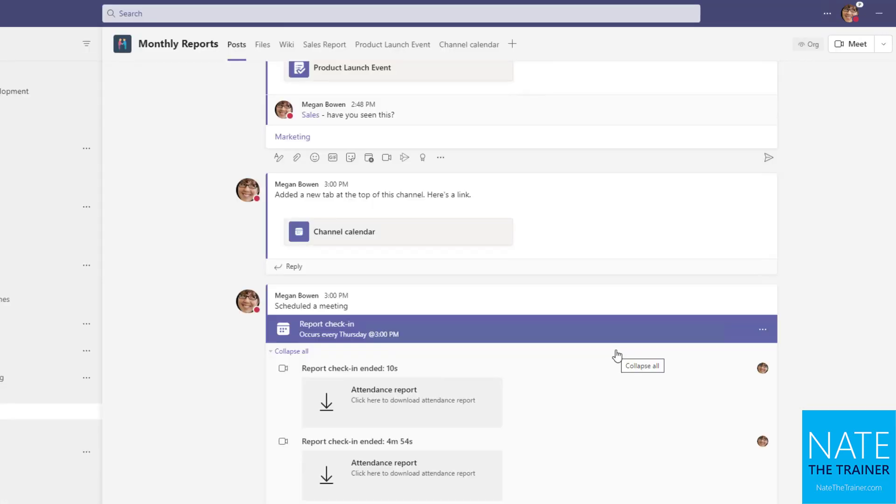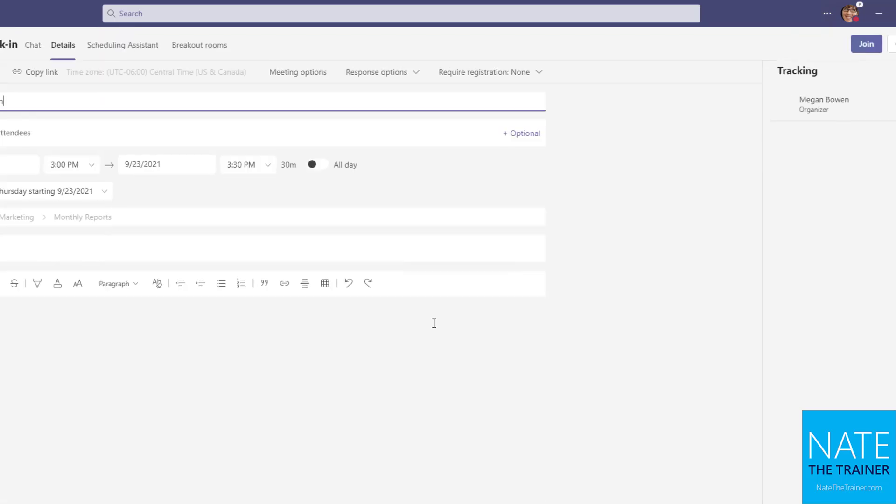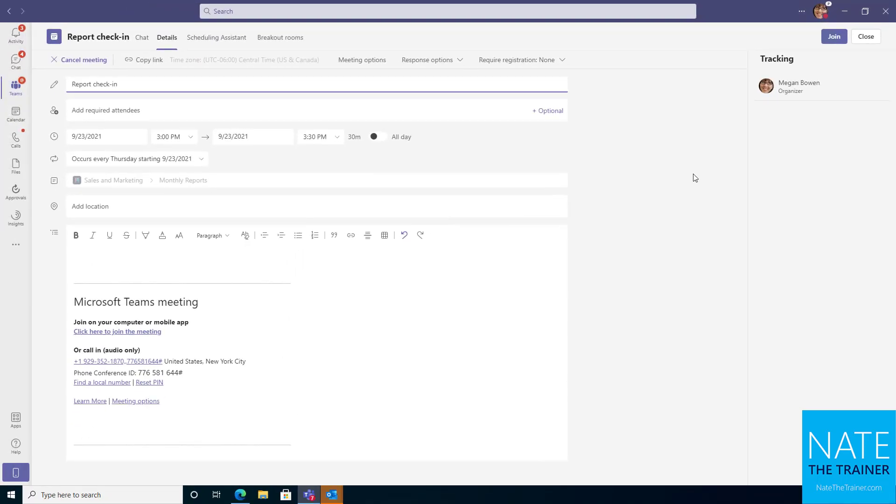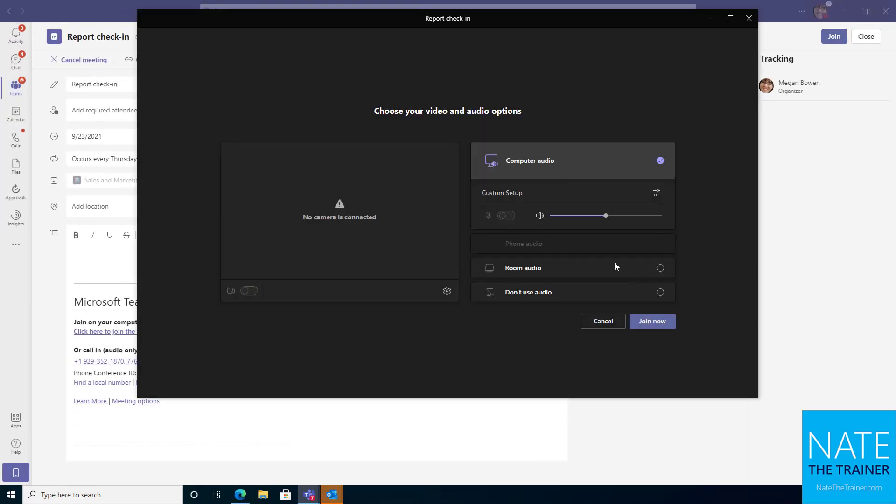We talked a lot from the organizer's perspective where you can get the attendance report, do the breakout rooms, end the meeting for everybody. There's just a couple more things that just attendees could do that you might be interested in. So we'll open up that meeting, click on join one more time.